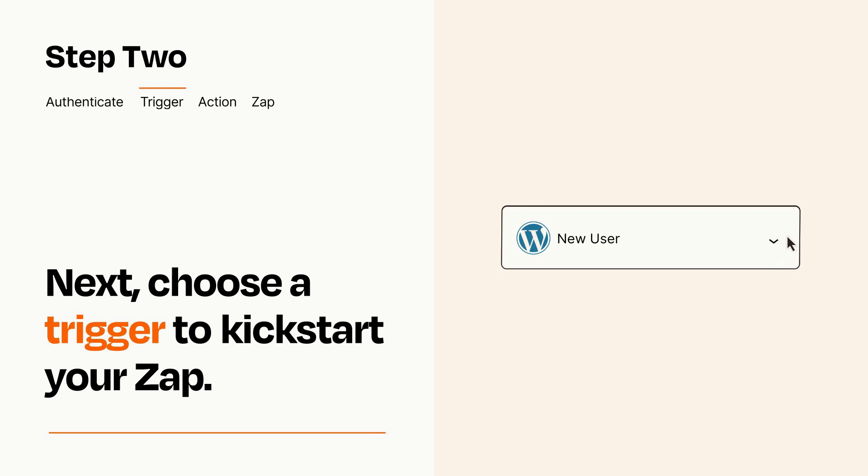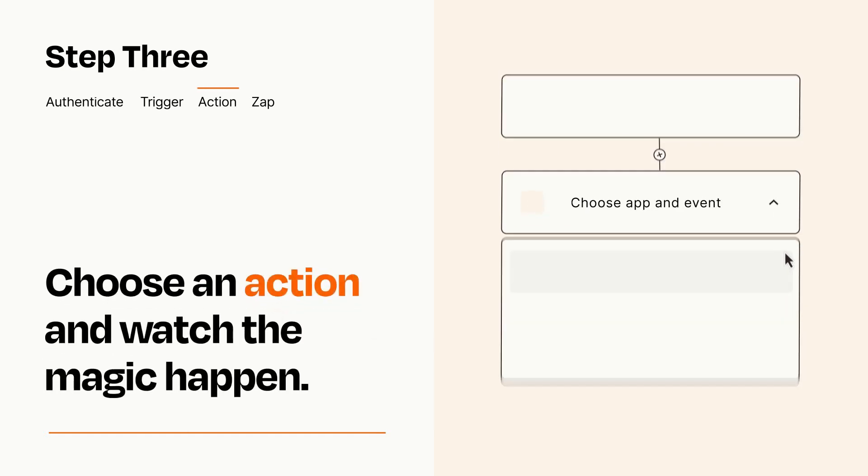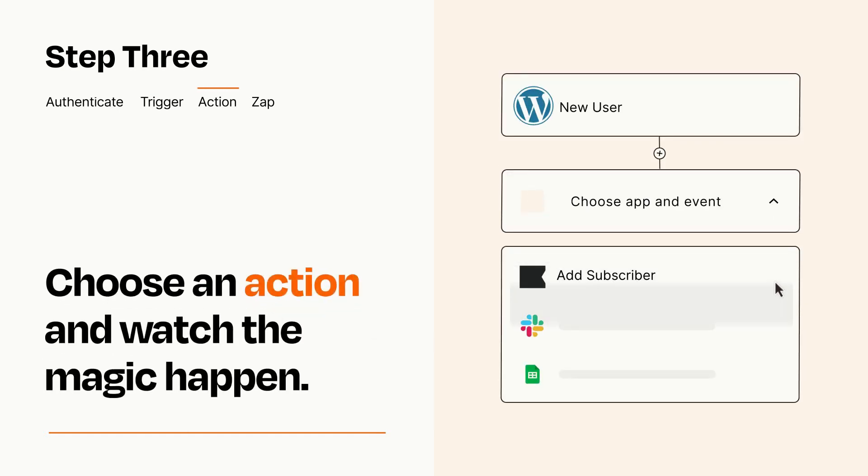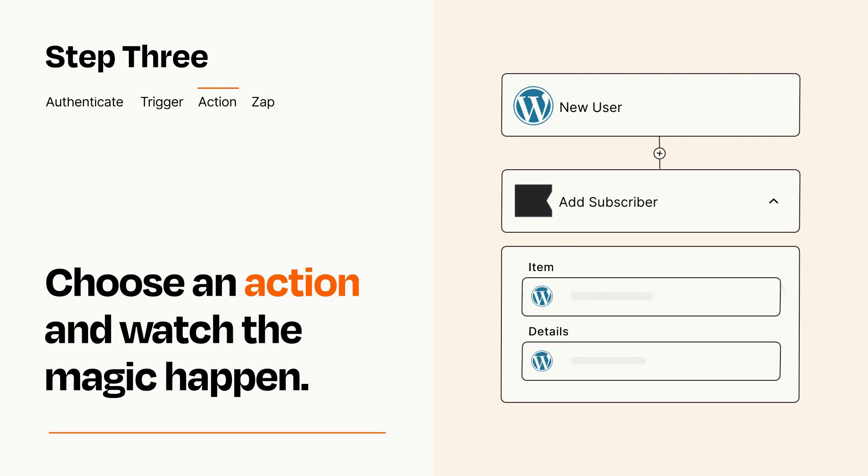This last part is where the magic happens. Choose the action you want to happen in your target app. You'll see a bunch of fields where you can specify the details of your Zap. You can type free form text or pull data in from your trigger step as needed.